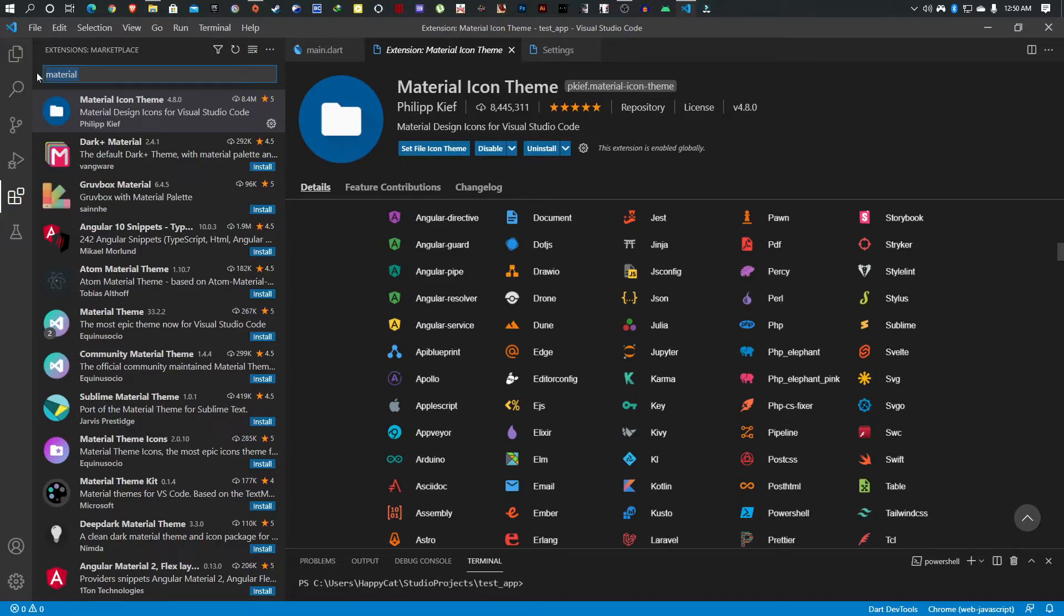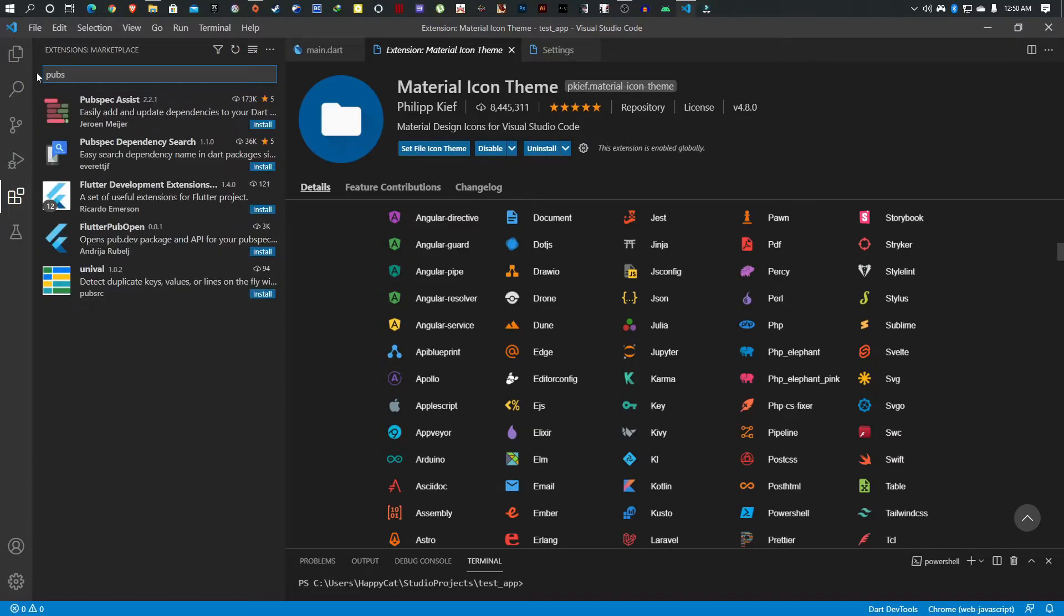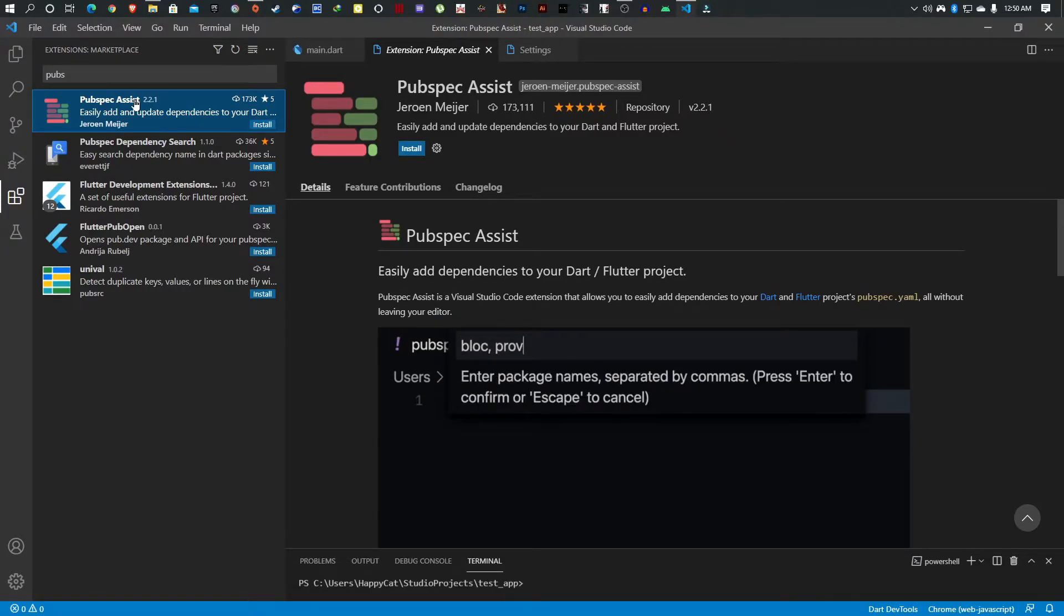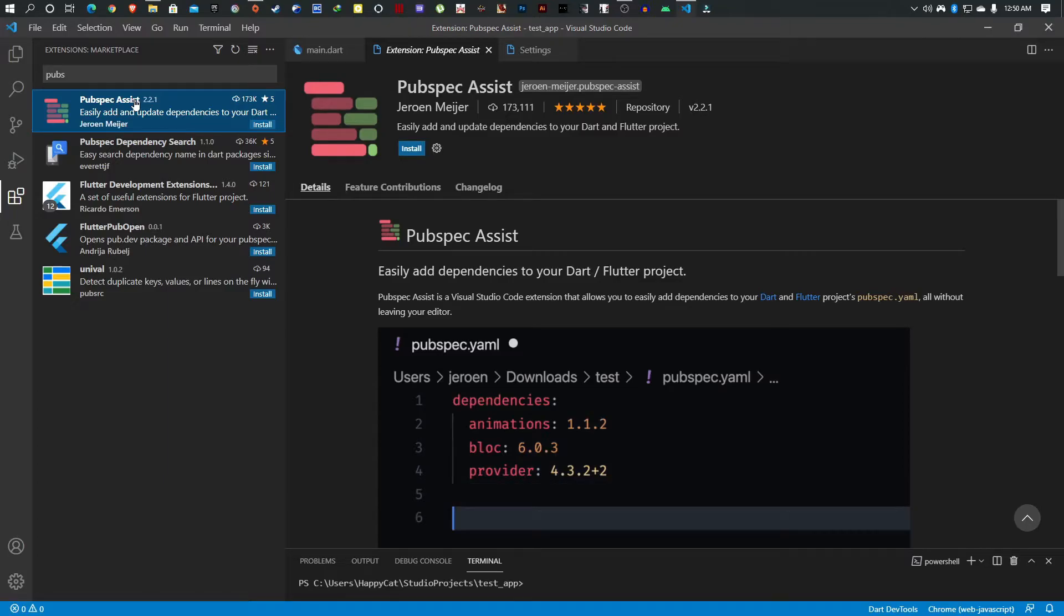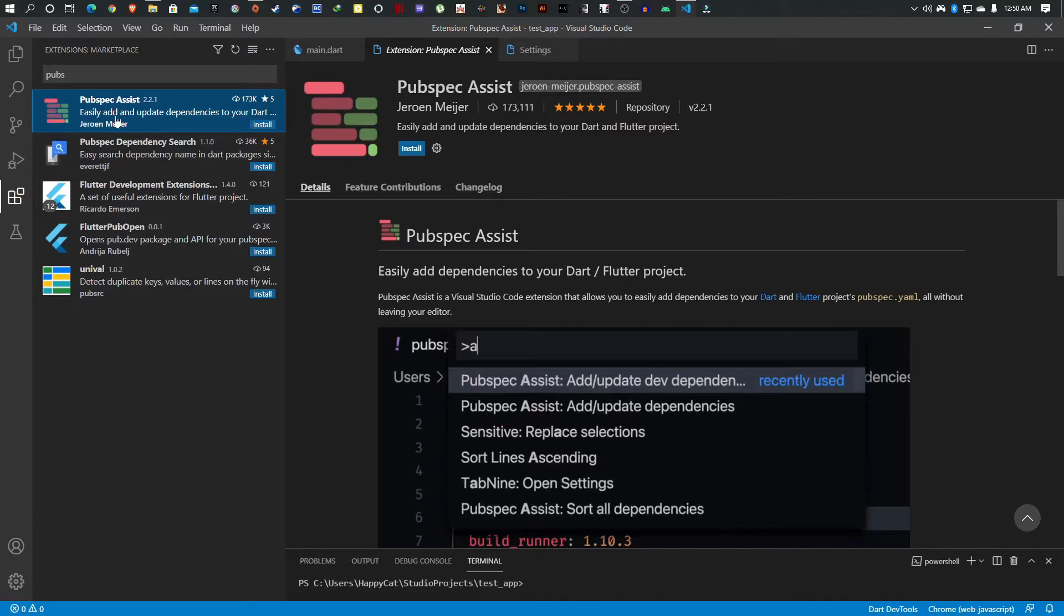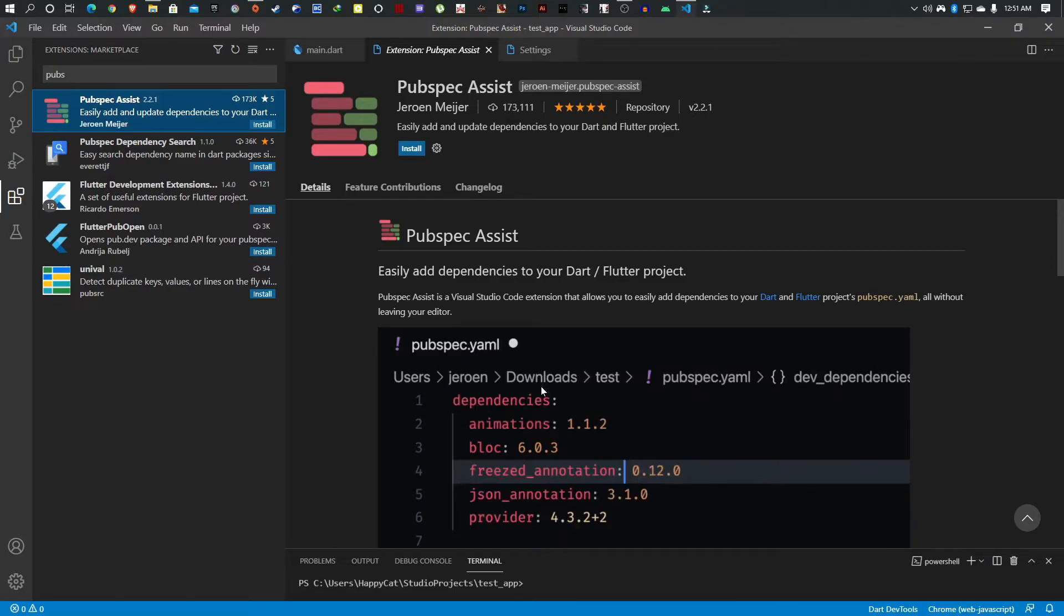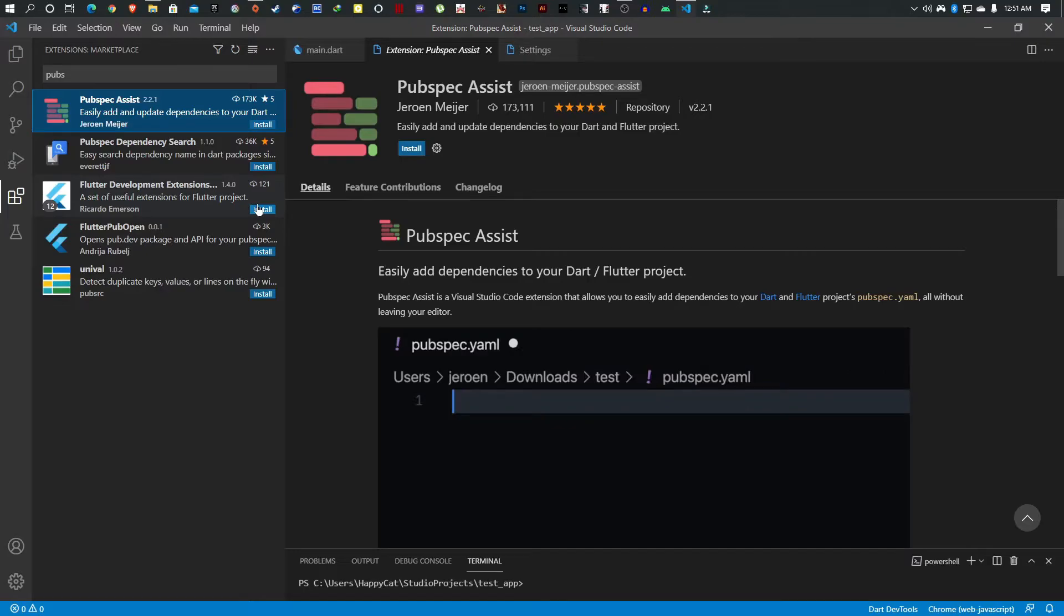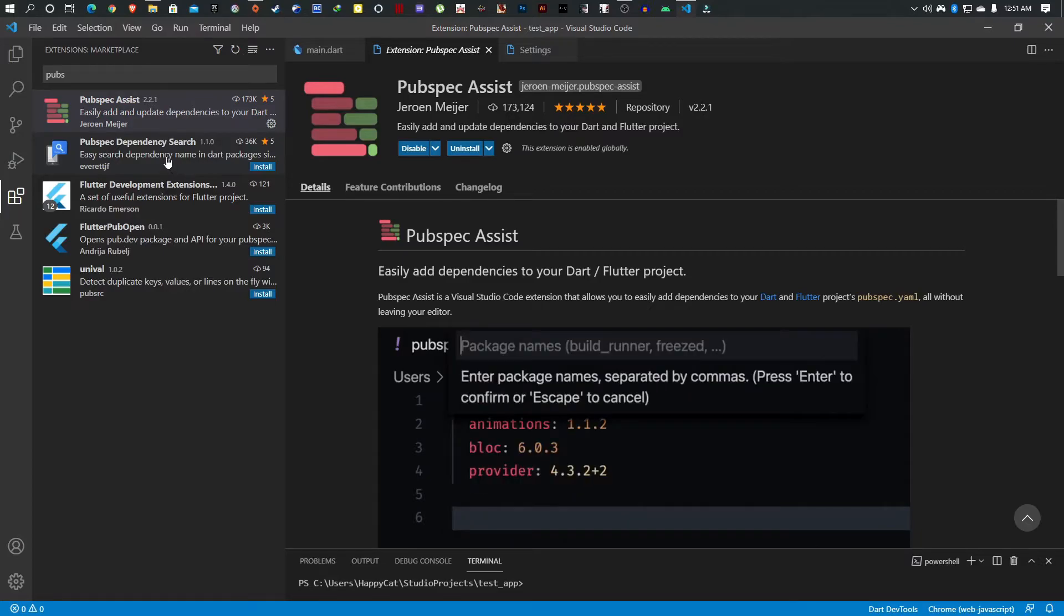The next one is Pubspec Assist. If you don't know what this is, as you develop you'll start incorporating other people's code, so packages. You go to pub.dev, get a package name, put it in your pubspec.yaml file. This extension shortens that entire process. All you have to do is call pubspec assist, type the package you need, and it takes care of the rest. Pub.dev is useful if it's your first time using a package, but apart from that, this is really handy.